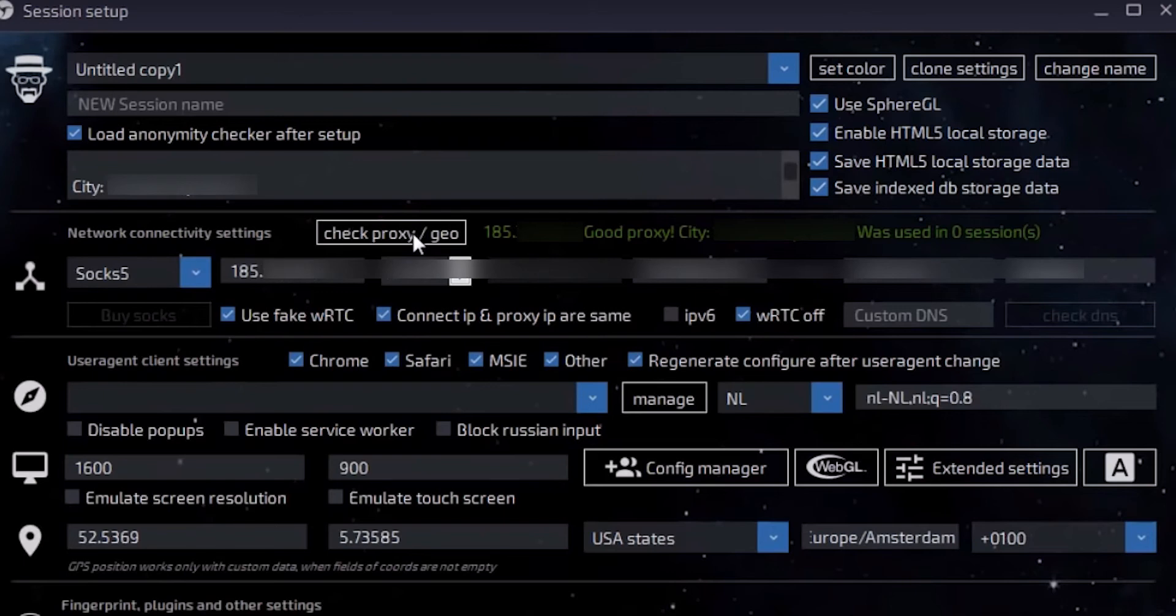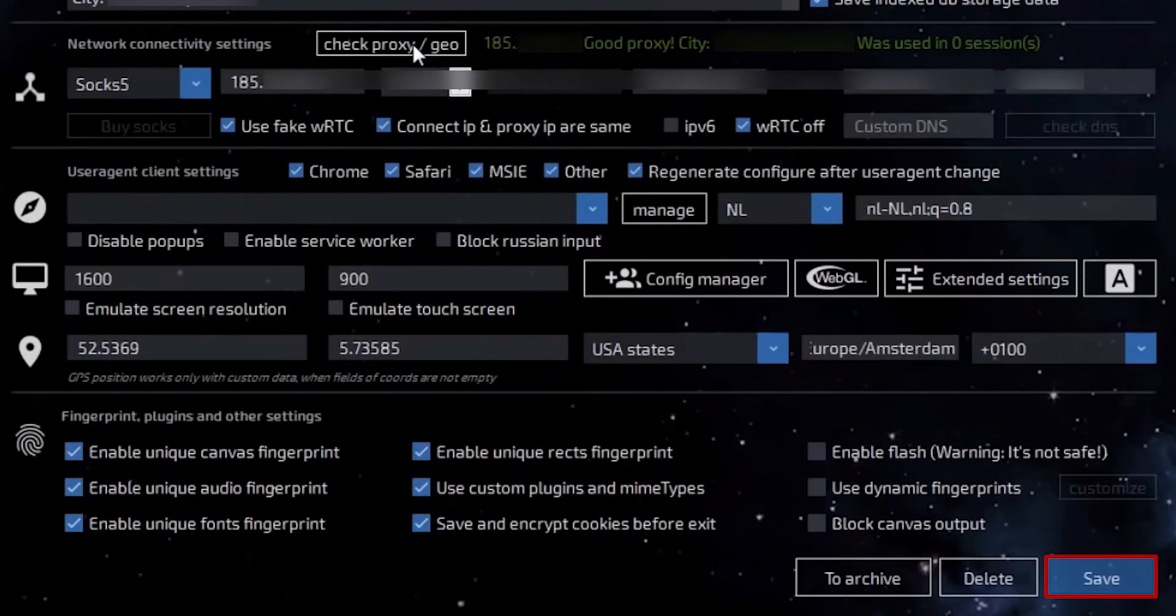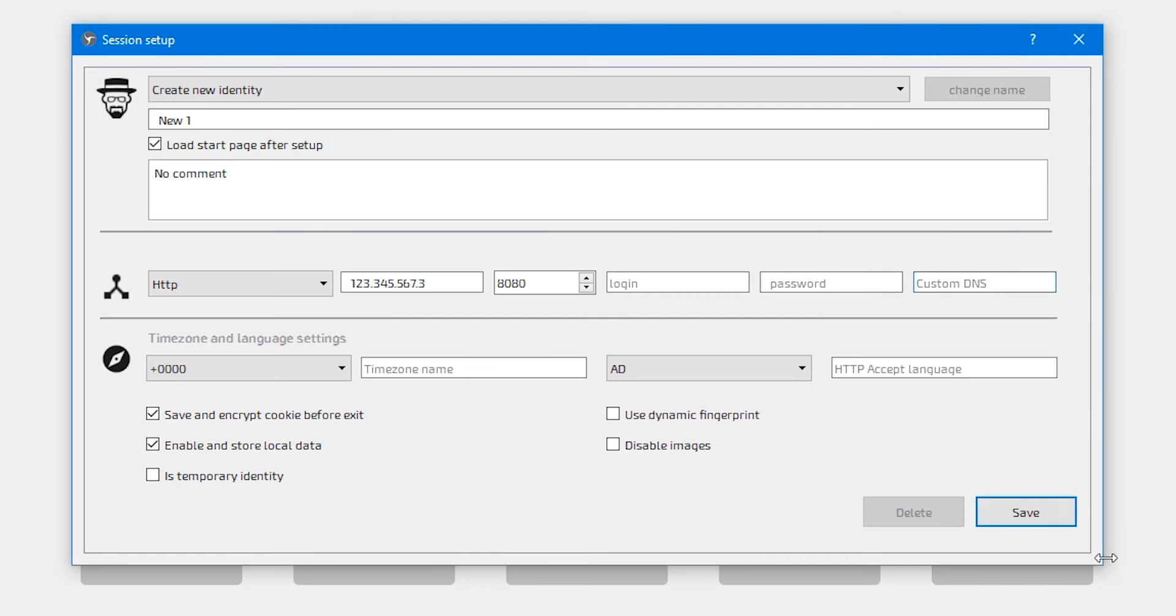But if your proxy is not working, the inscription will be red and you'll need to set a new proxy. If the inscription is green and the proxy is working, click save and use the browser with the configured proxy. The older version lacks the check proxy button.